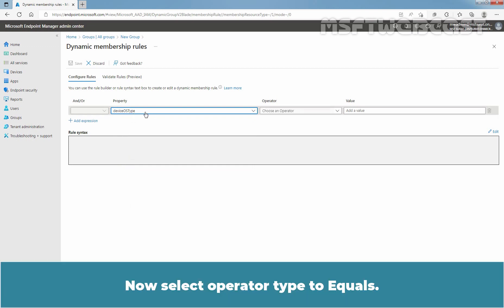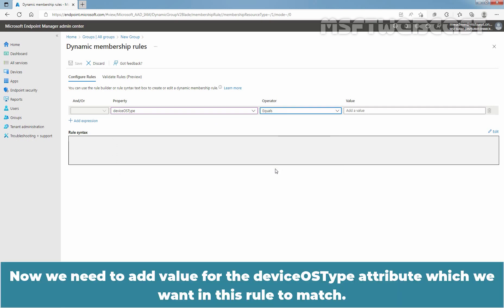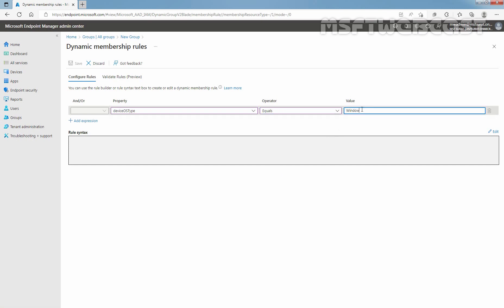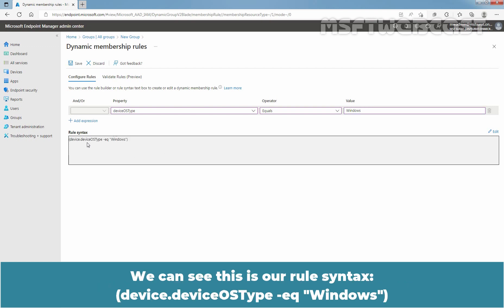Click on the dropdown arrow under Property and select deviceOSType as the property type. Now select the operator type to Equals. We need to add the value for the deviceOSType attribute. In our case, it is going to be 'Windows'. So let me add Windows. Clicking to see the rule syntax, we can see: device.deviceOSType equals Windows.